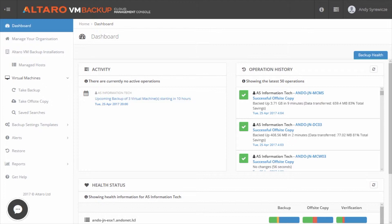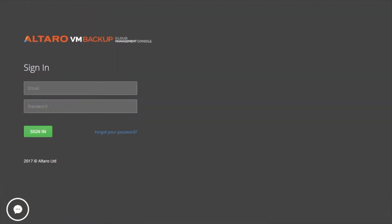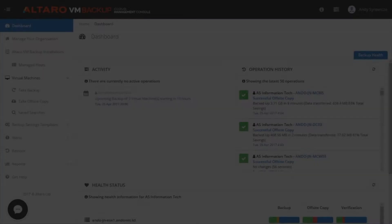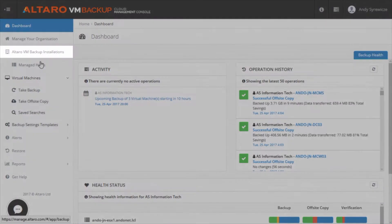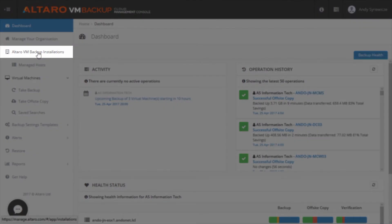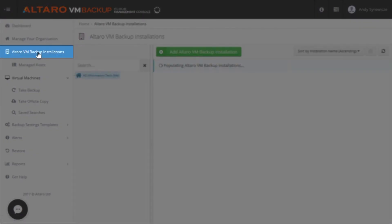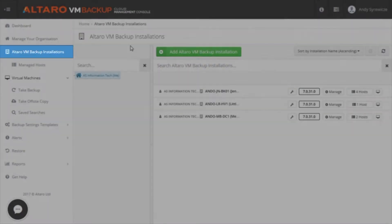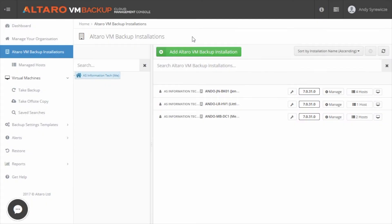So with that in mind, how do you get started with the CMC? Let's start by connecting an Altero VM Backup installation to the CMC. First off, the CMC can be accessed by going to manage.altero.com. After you log in, click on Altero VM Backup Installations in the left-hand pane.